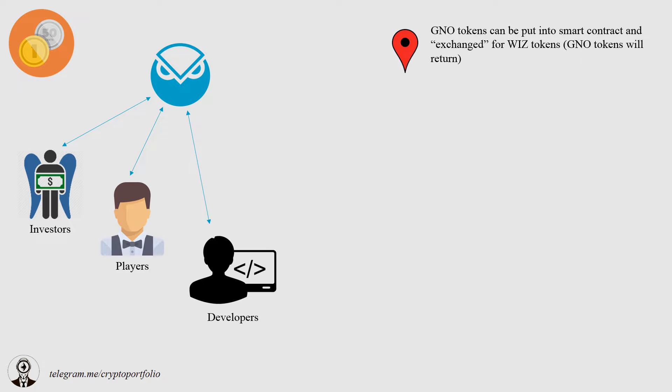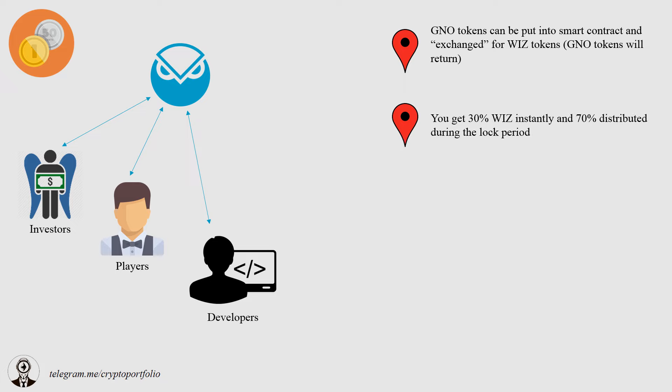Let's sum up. GNO tokens can be put into a smart contract and you can get WIS tokens from it. Then you lock your GNO tokens, 30% of WIS tokens will be given instantly, while other 70% will be distributed during the lock period. By the way, GNO tokens will return to you by the end of the lock period.